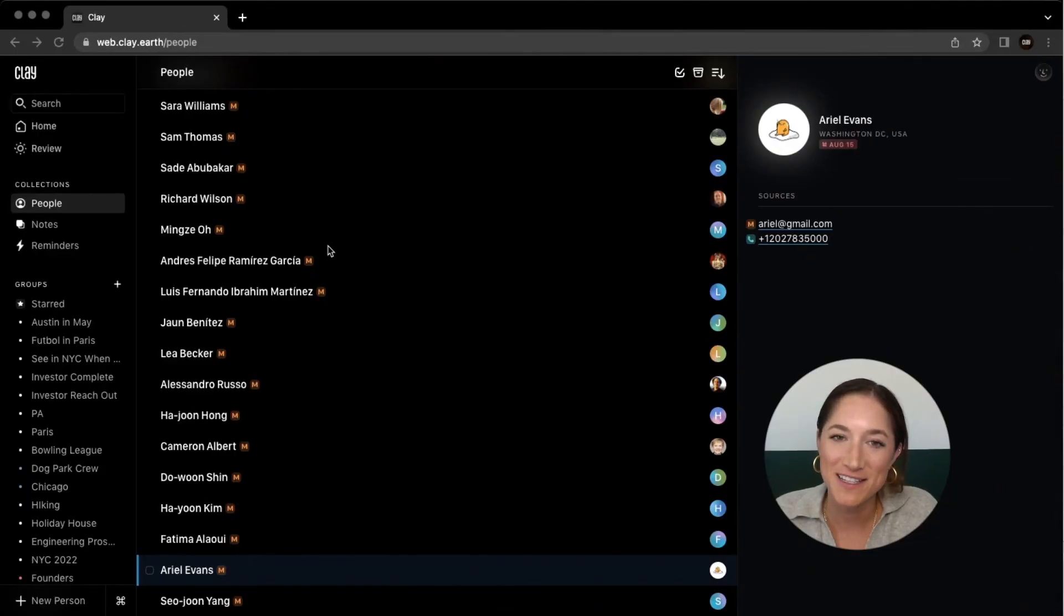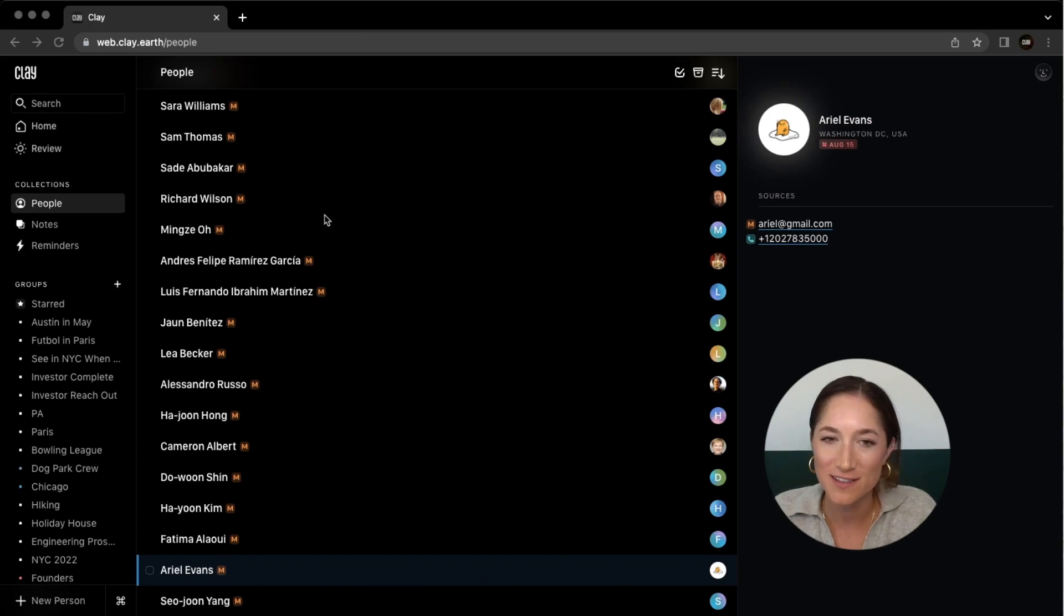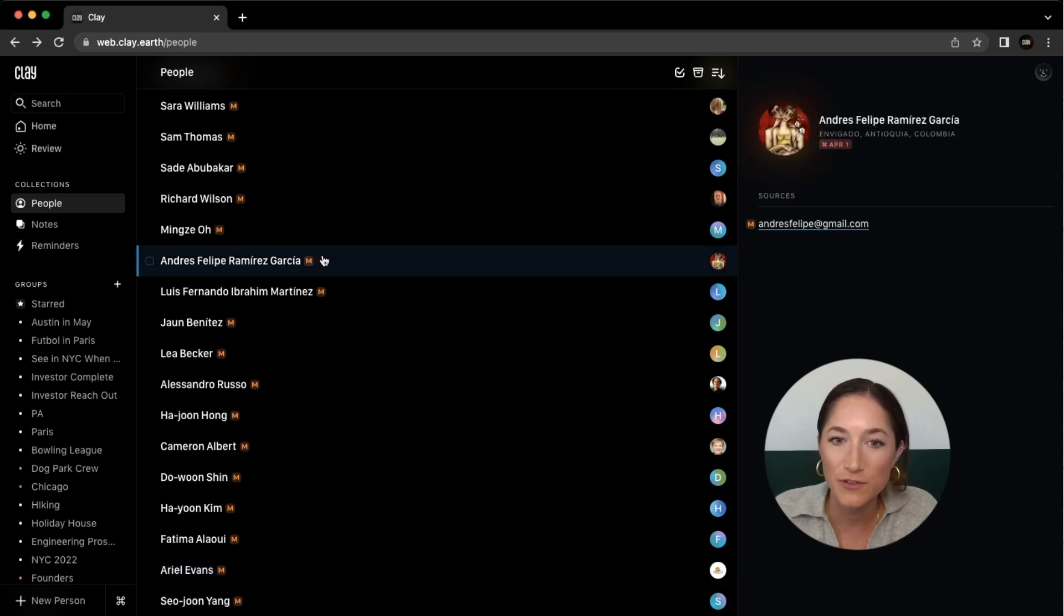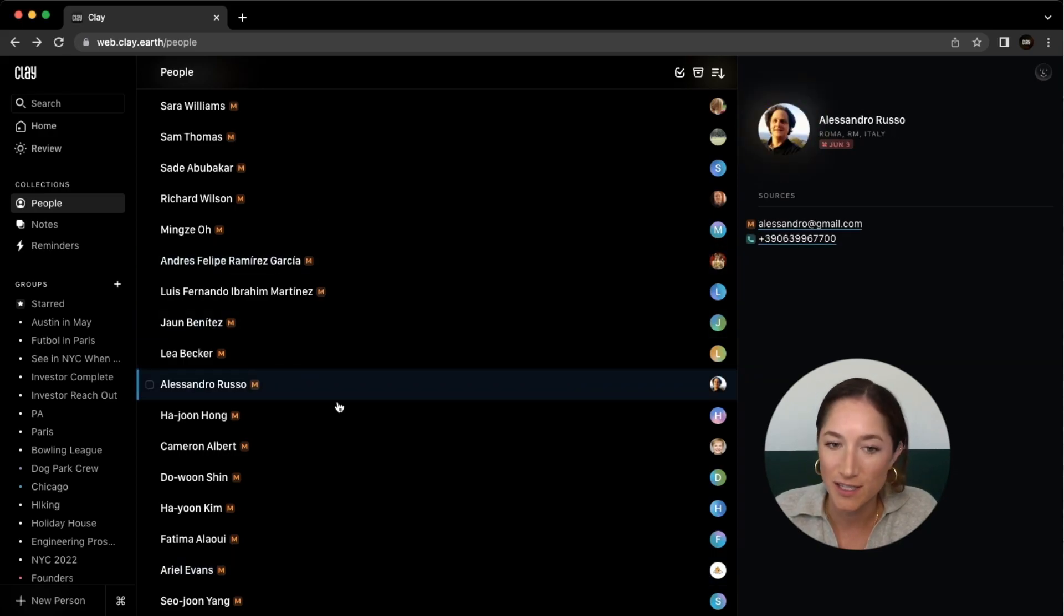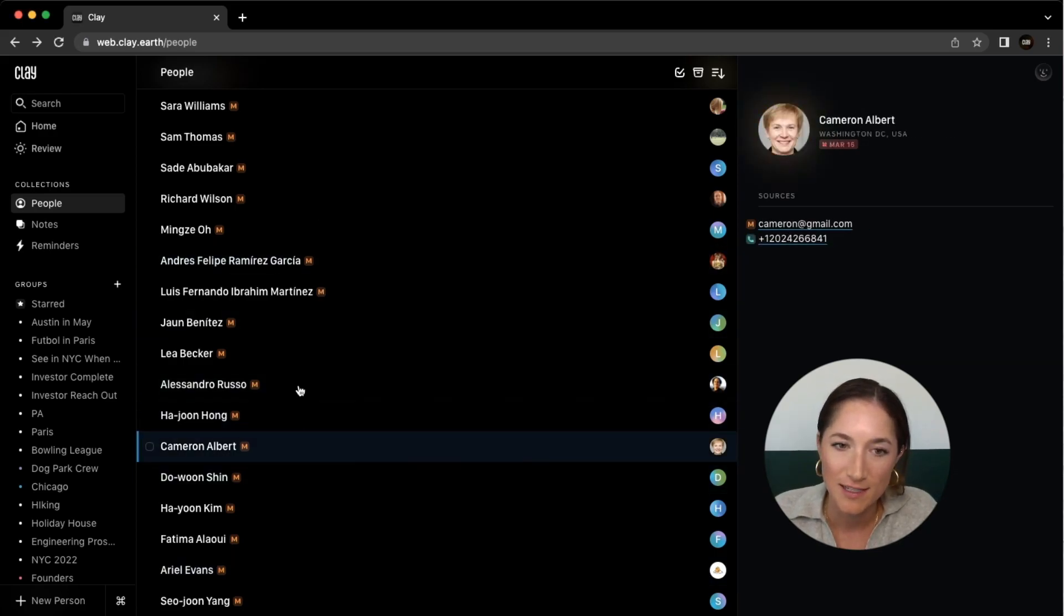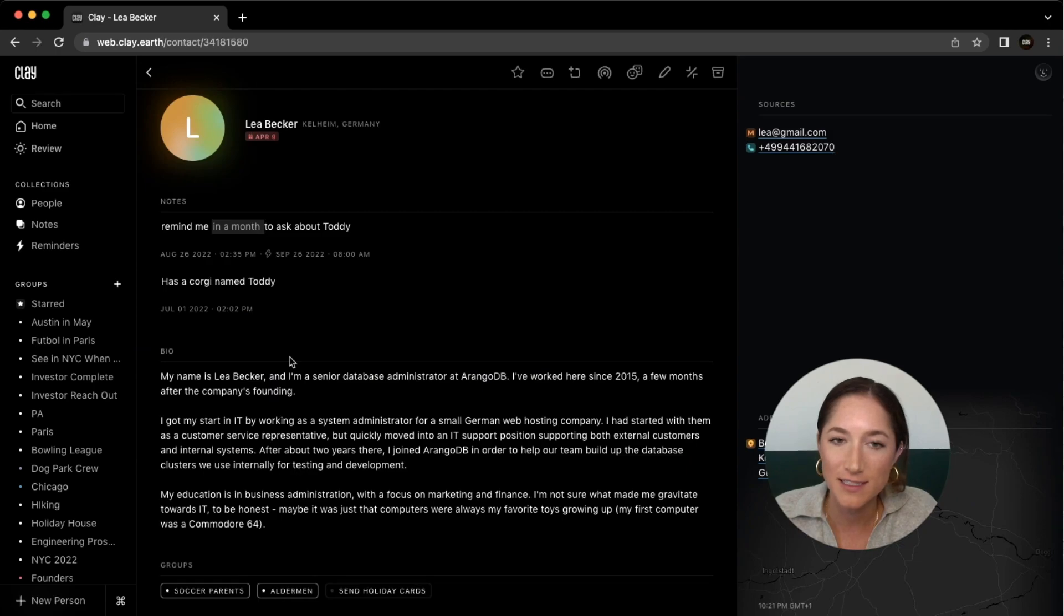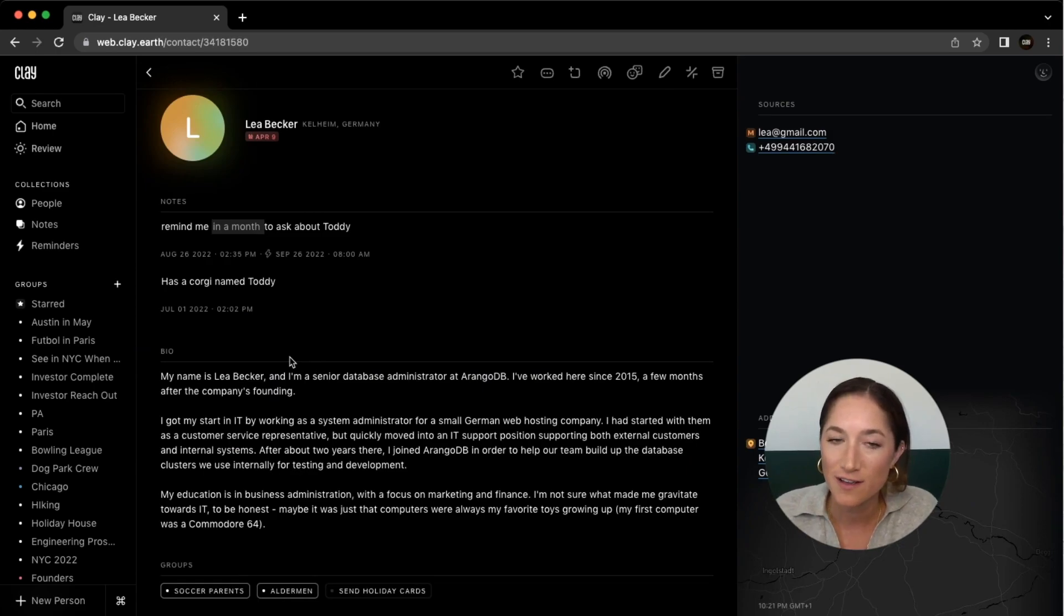Hi, it's Kristin with Clay and this video will go over contact cards. Each of your contacts has a card associated with it that you can view by clicking on that contact. So let's click on a contact here and that's where we'll see this contact's card.